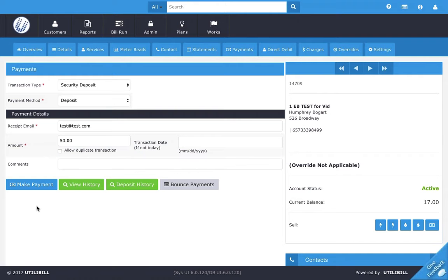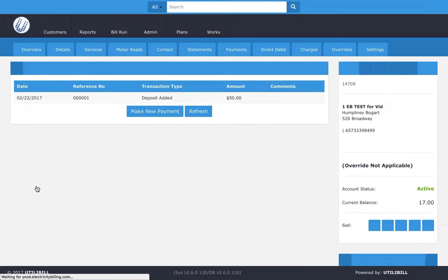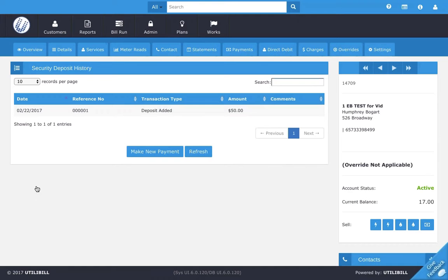Once that's all filled out, the final thing to do is look down here and click the blue make payment button. I'm going to go ahead and click that now. You should see we've added the deposit here. You can see the reference number, deposit added, and the amount.